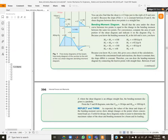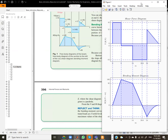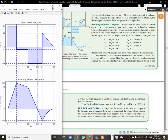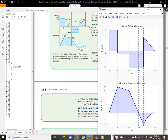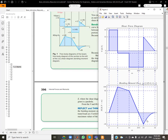Looking at the shear force diagram: we have 18 here, then minus 2, going down to minus 14, and then up to 12 - that's correct. For the bending moment, we have zero to 108, then down to 92, down to minus 48, and then a curve down to zero. Everything matches the book.